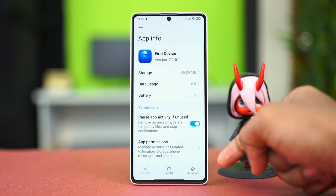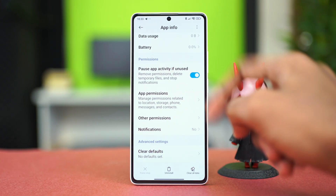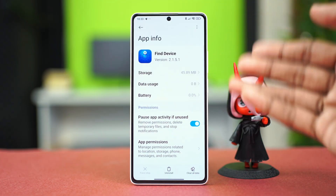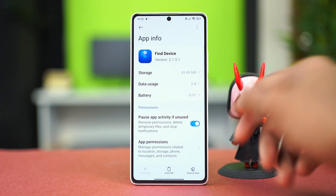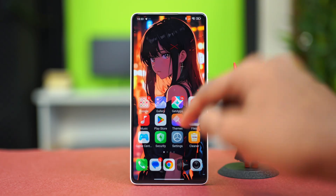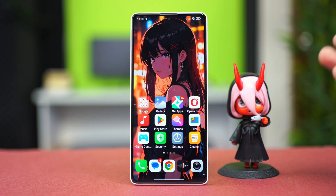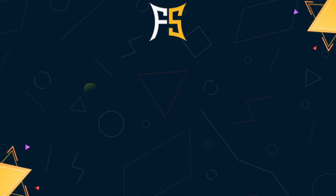Go back and you might have a Force Stop option for this app — you can choose that as well. After force stopping it, restart the app and try to connect to see if that works.